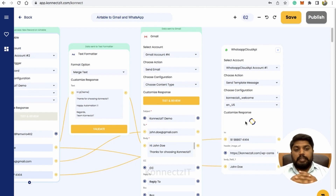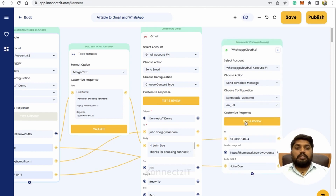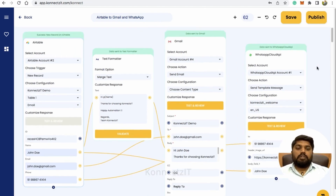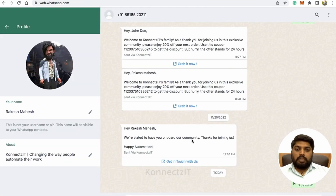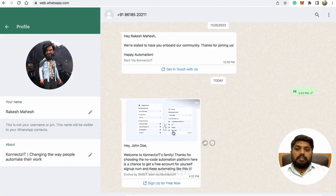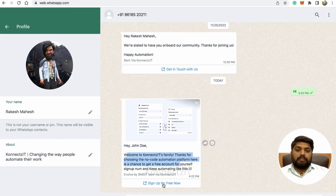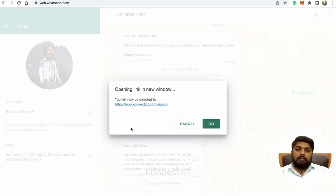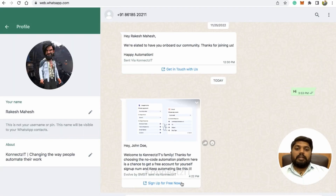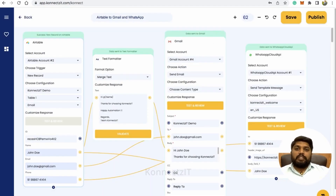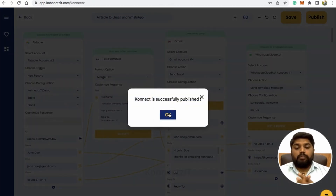It will automatically send a WhatsApp message to my account, which looks like this. You can see it says: Hey John Doe, welcome to Connexit family. Thanks for choosing the no-code automation platform, with a clickable button that goes to the sign up action. Now we are done with our workflow — let's publish it and test it.